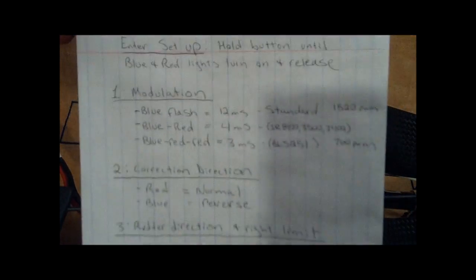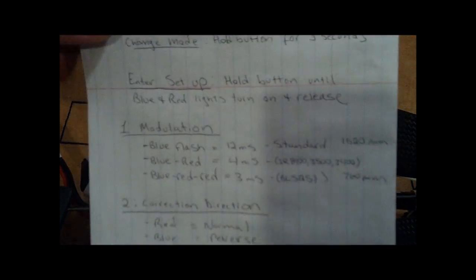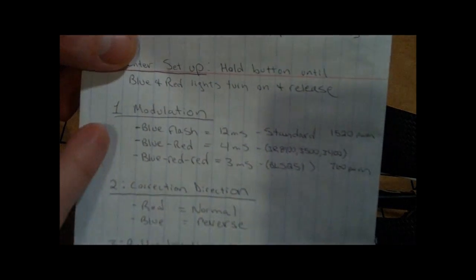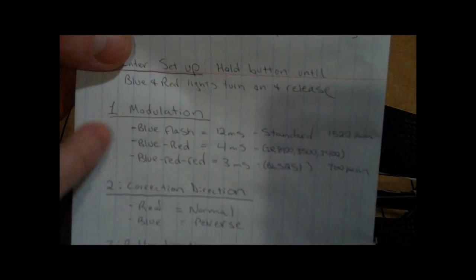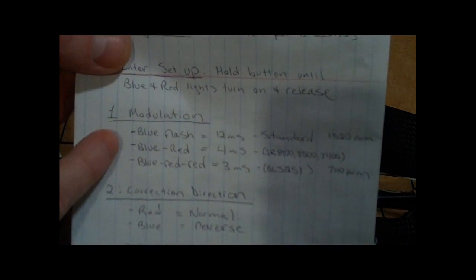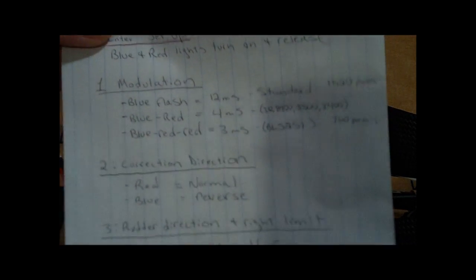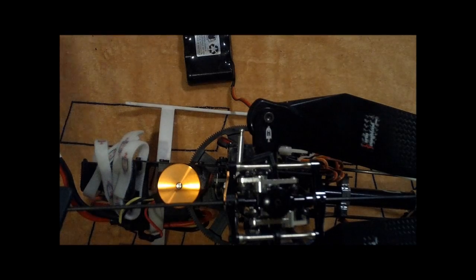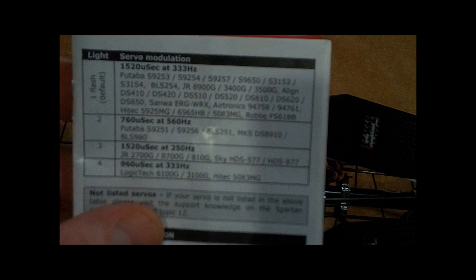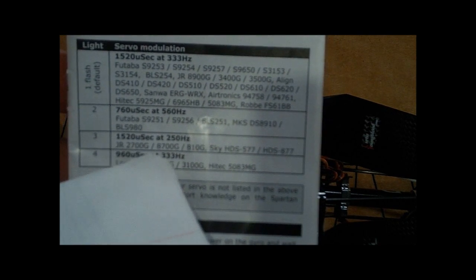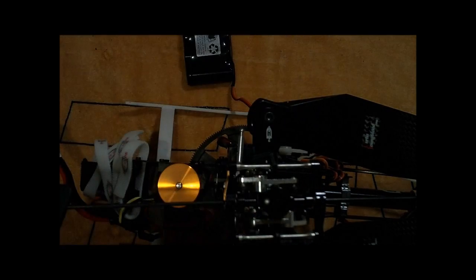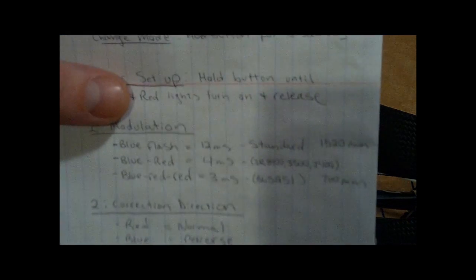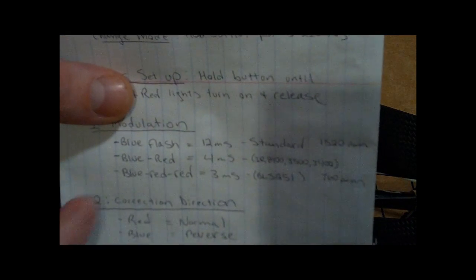So just like those two, in order to start we're going to pick the modulation mode. You have to know the modulation setup of any servo that you're using, whether it's a 760 like a BLS251 or a standard 1520 or something else that applies to a JR servo. Just make sure you check the specifications of the servo you're using.